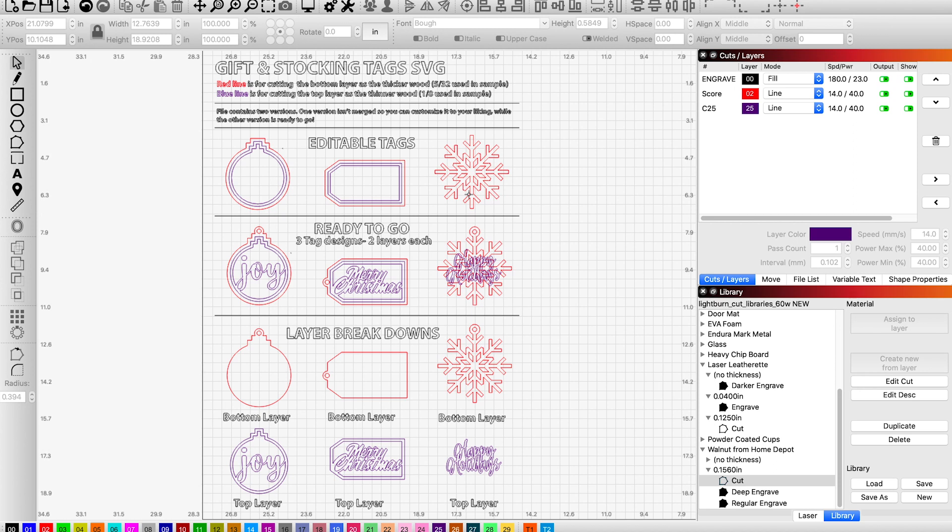You can add your own text, mix and match, do whatever you like there. The ready to go section is just showing you how it should be layering on top of each other, and the layer breakdowns go over what elements go on the top layer and what elements go on the bottom layer.